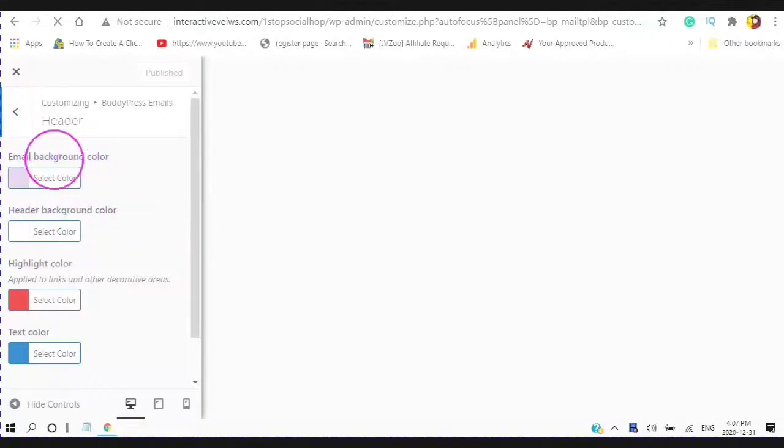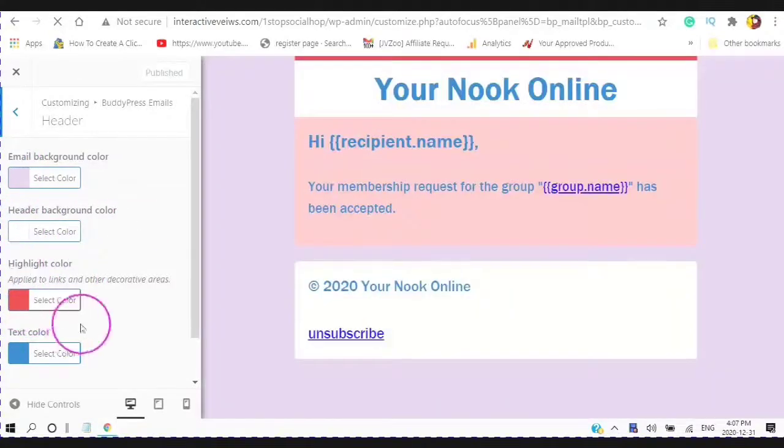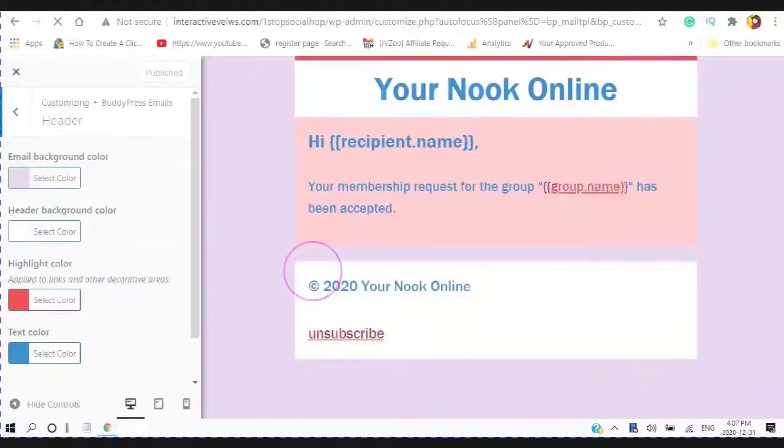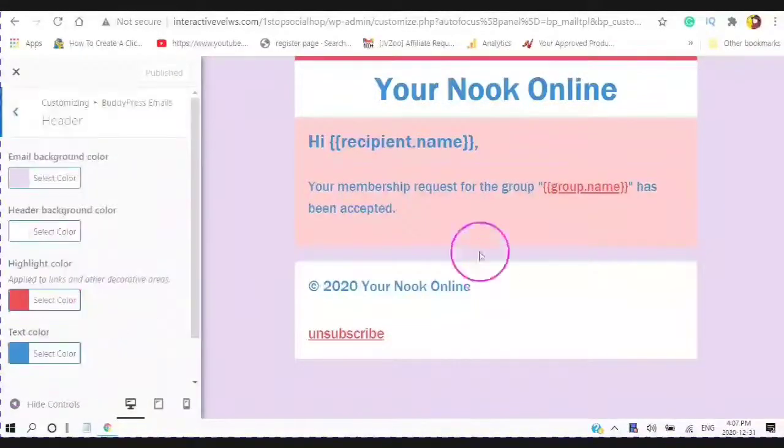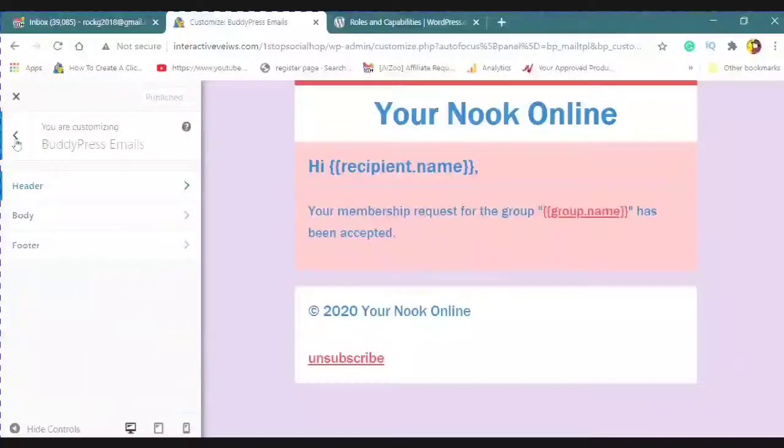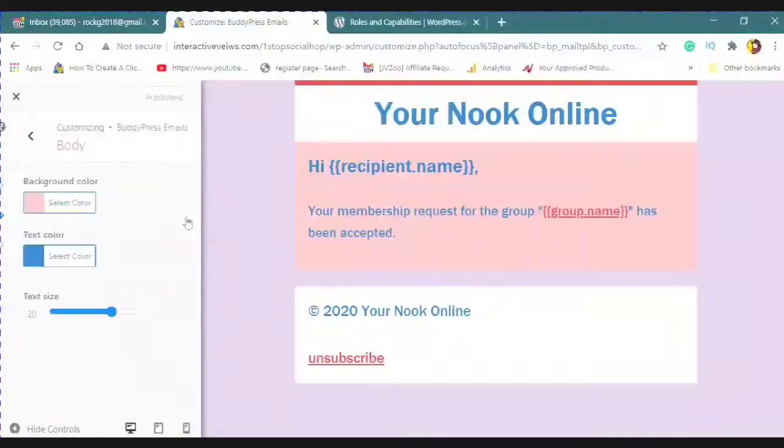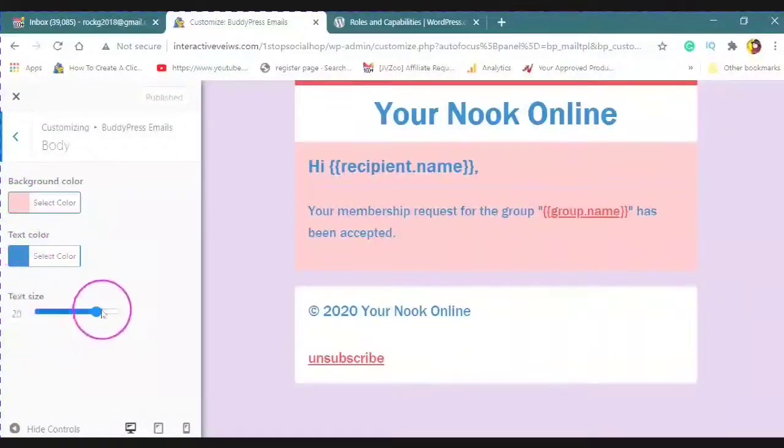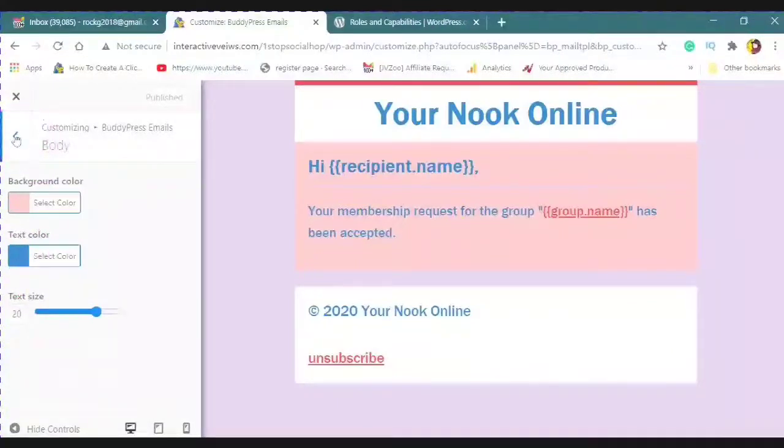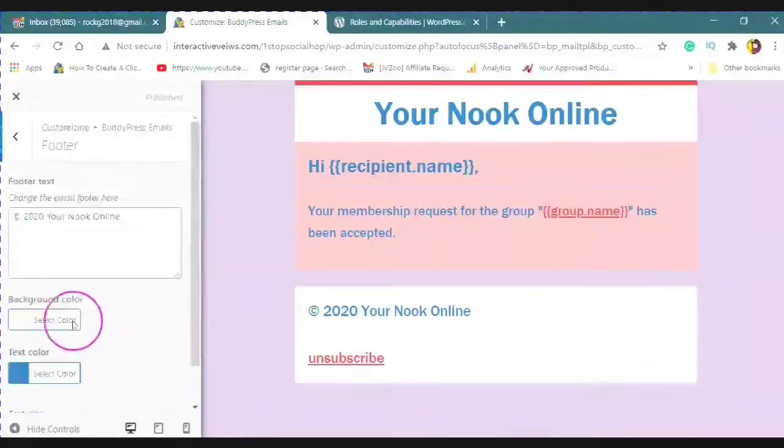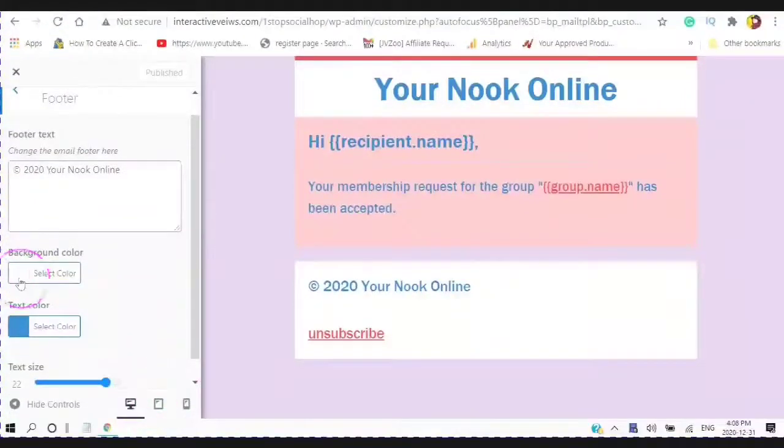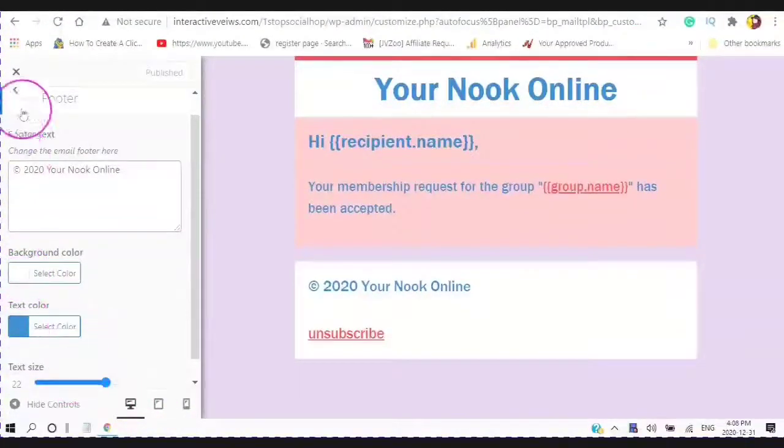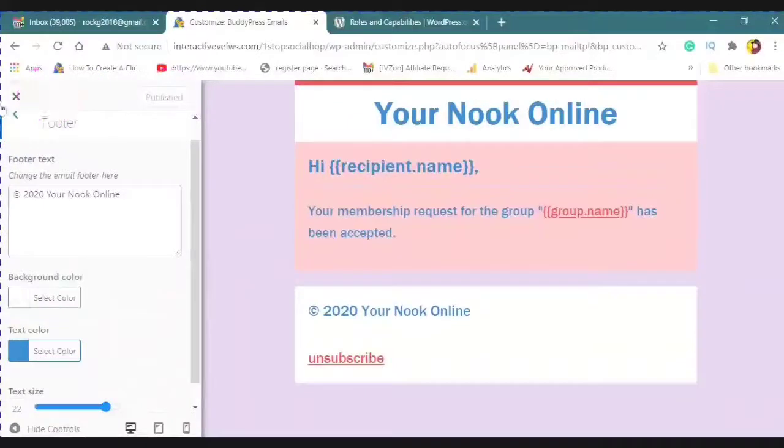For the background color, the header background color, the highlight color, and the text color. And you can also change the size. For the body, you can change the background color, the text color, and the text size. You can change the background color, the text color, and the size. And then when you're done, click publish.